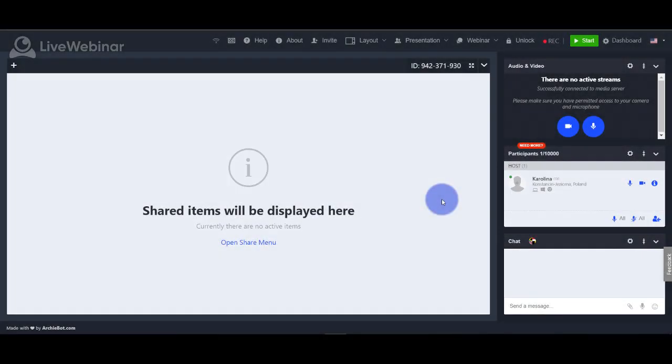Hello, today we'll present you vote manager option. Vote manager is good for short questions with two possible answers, for example yes or no.